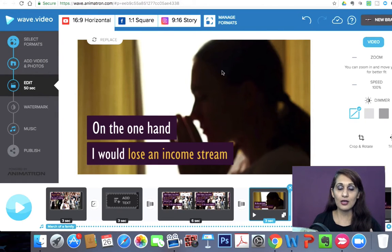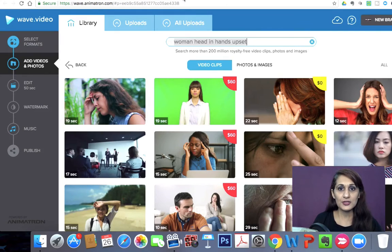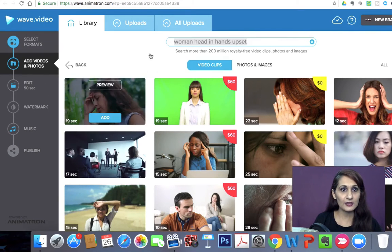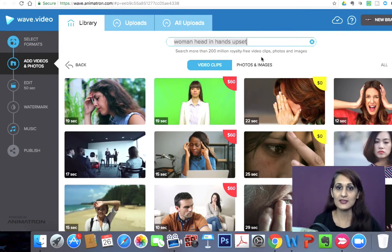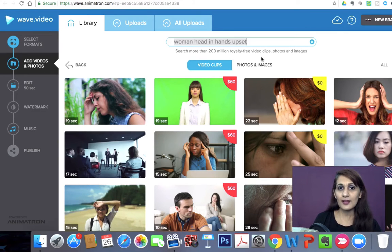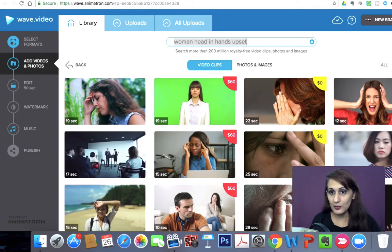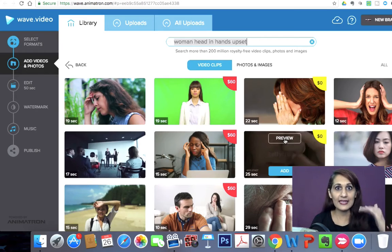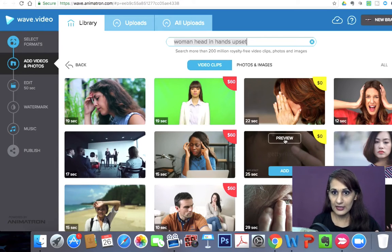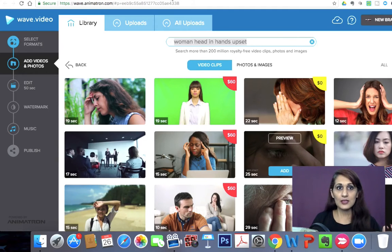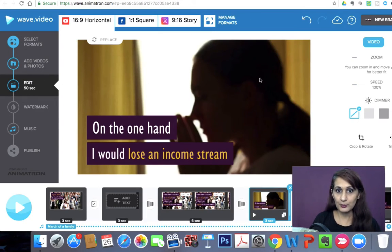This is the stock video I took from Wave by going into their photo and video library, which is super extensive — 200 million royalty-free video clips, photos, and images. I typed in something like 'woman holding her head, frustrated, upset,' and you can see all of these come up. You can preview them right inside the application, and I chose one clip and put it in.